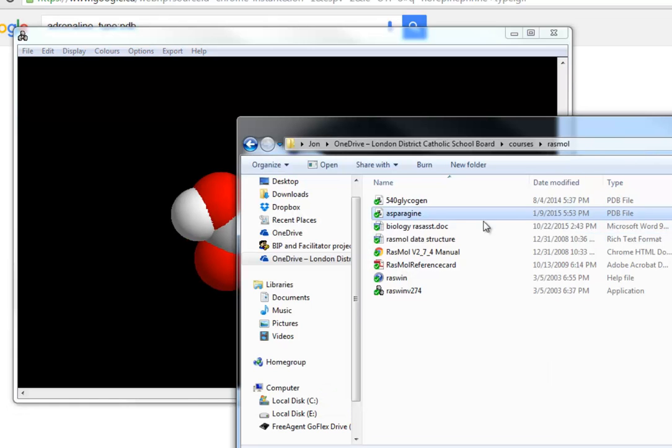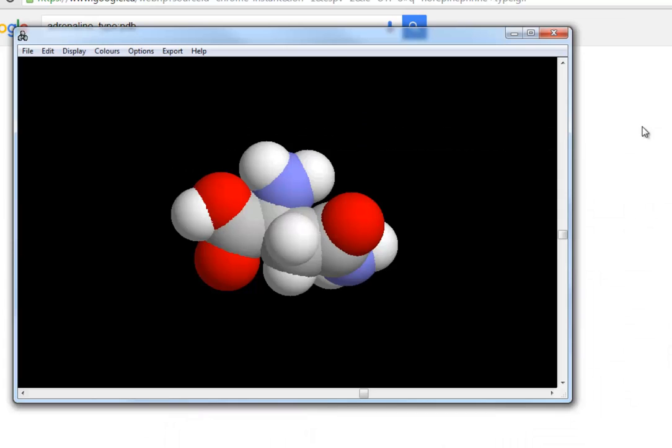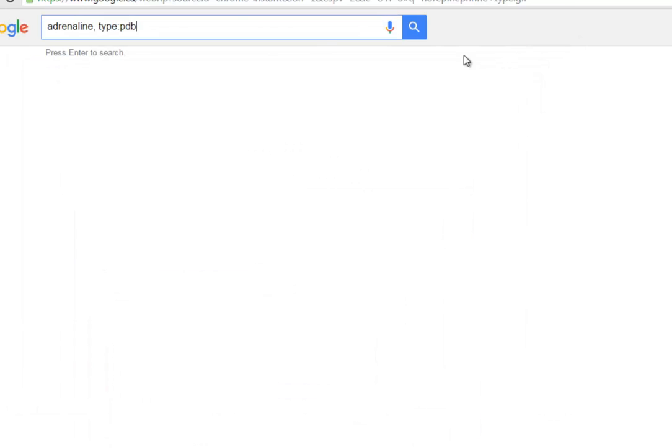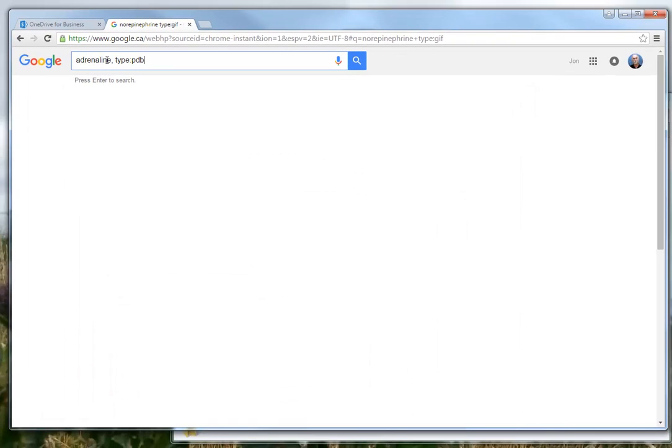So in other words, I pushed this PDB into here. So now I'm hoping some of you would be wondering, how can I get myself some PDB files? And the answer is, well, Google search them. So let's search for adrenaline and specify the file type as PDB.